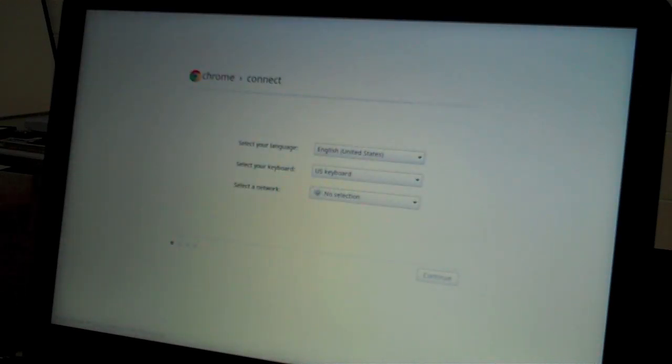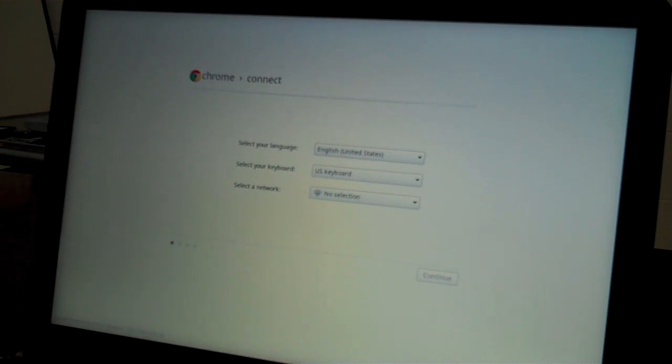You should get your Chrome Connect screen. At this point, you are ready to go through the process and enroll the device.